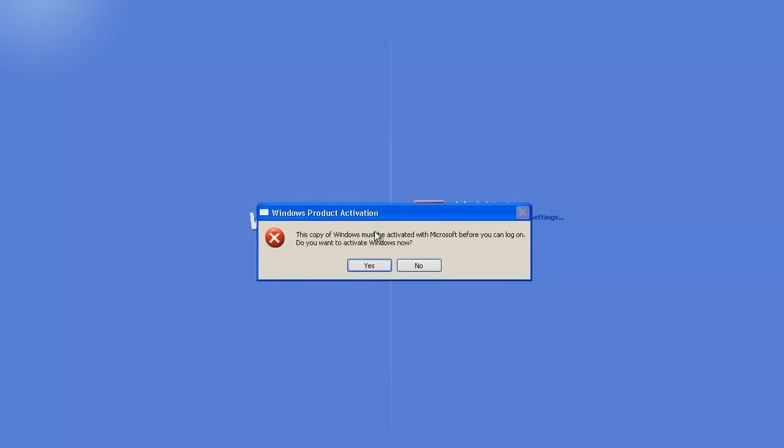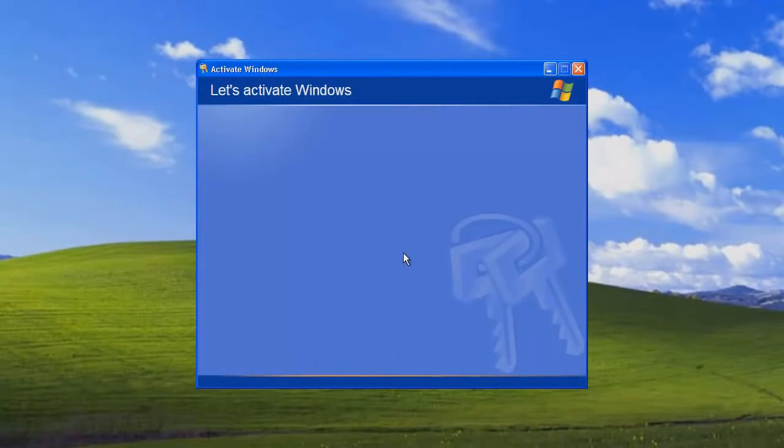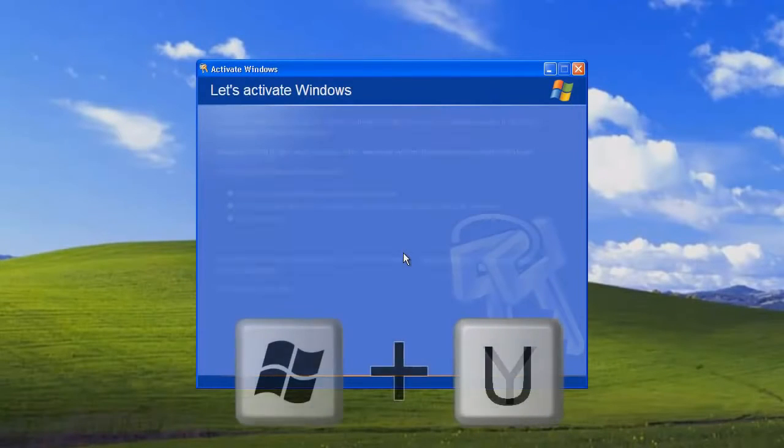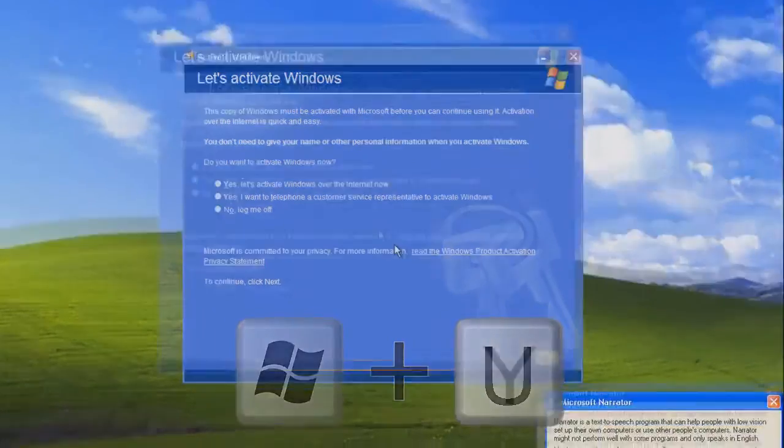In this window you press yes. Once this window appears you press start and the U button.